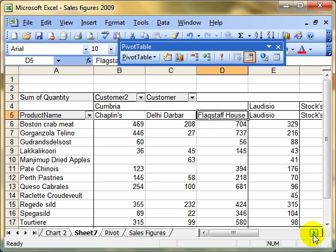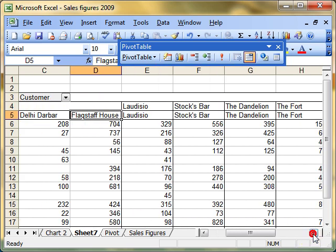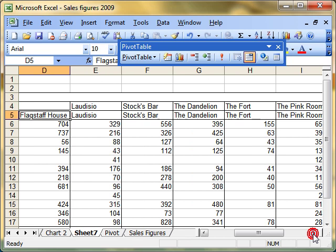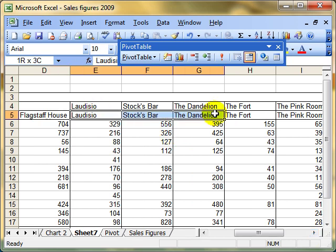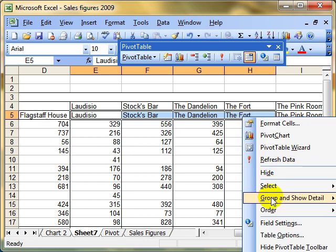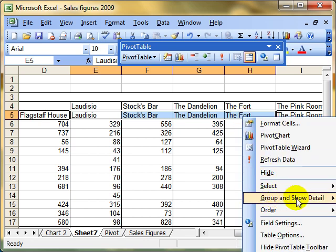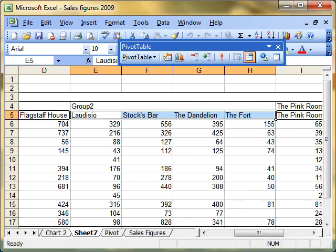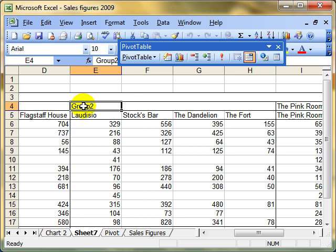Let's go across. Let's choose these ones here. I happen to know these are in Lancashire. So I'll select them together, right-click, group, and group. And there we've got group two. So I can select that and call it Lancashire.